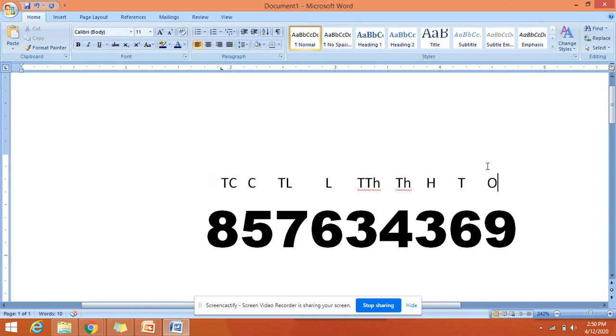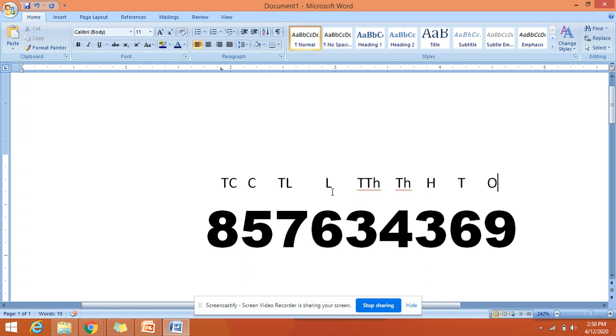Nine is in ones place, six is in tens place, three is in hundreds place, four is in thousands place, three is in ten thousands place, six is in lakhs place, seven is in ten lakhs place, five is in crores place, and eight is in ten crores place.